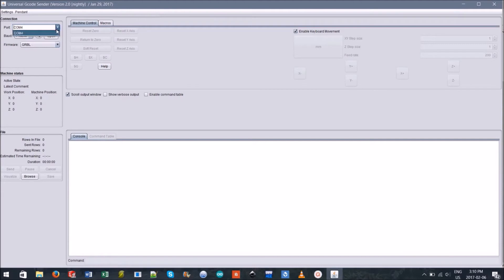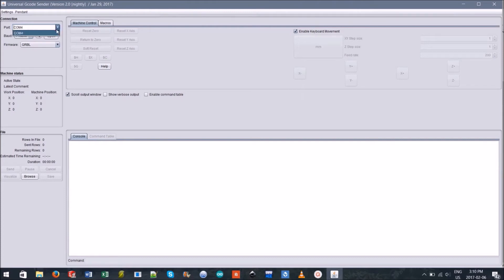We'll explain what most sections of the G-code center do section by section. First ensure that you've set the baud rate to 115,200 and the firmware to Grbl.